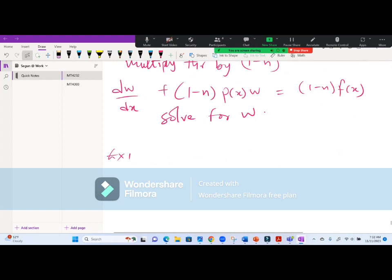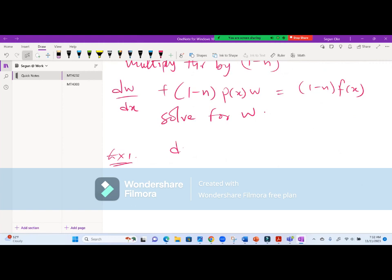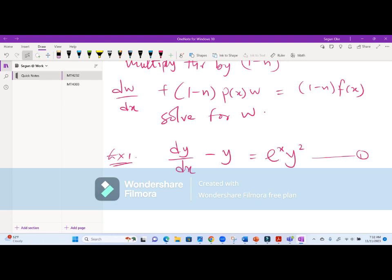Example one: given dy/dx minus y equals e^x times y^2. We call this equation star. Here the highest power of y is 2, so n equals 2.